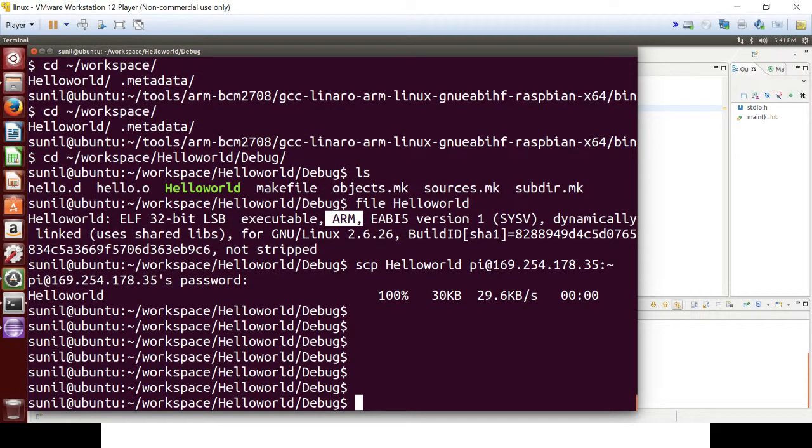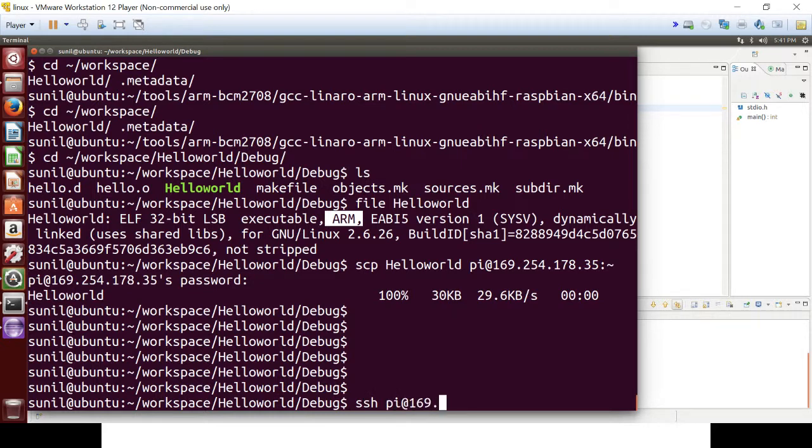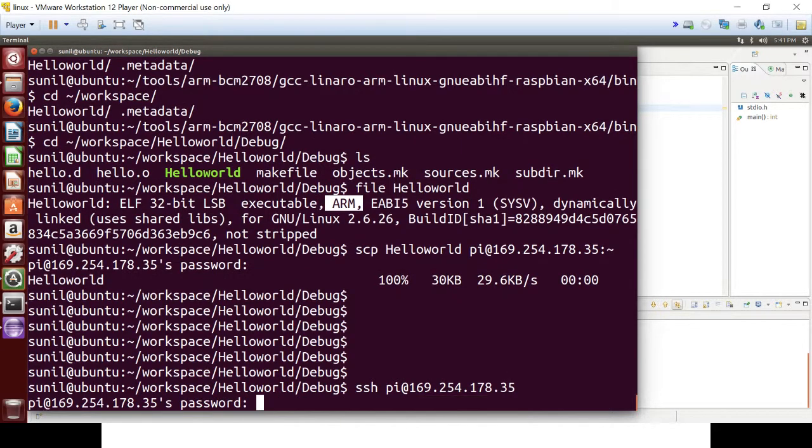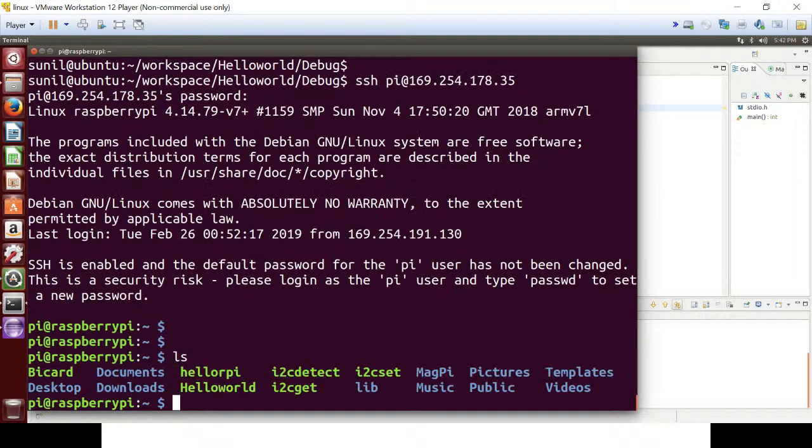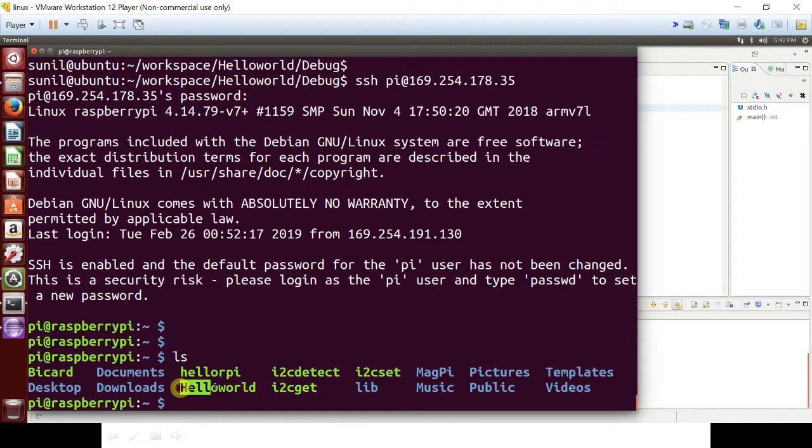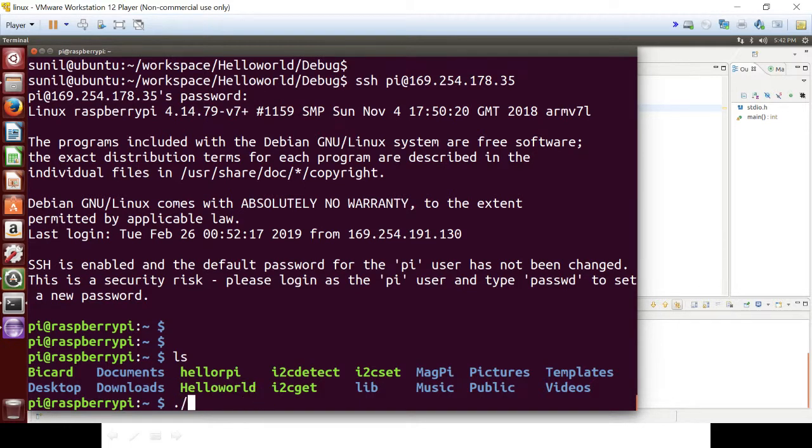Let's login to Raspberry Pi. So this binary has copied. So let's run it.